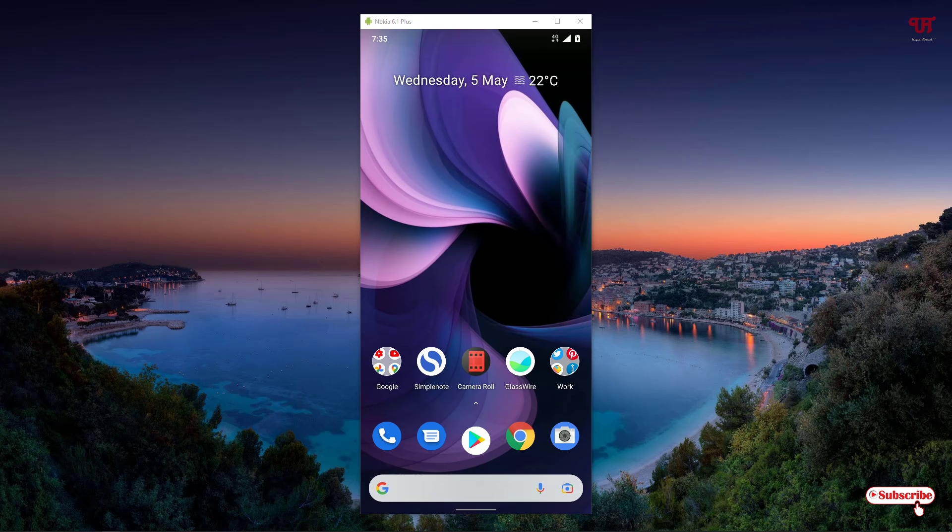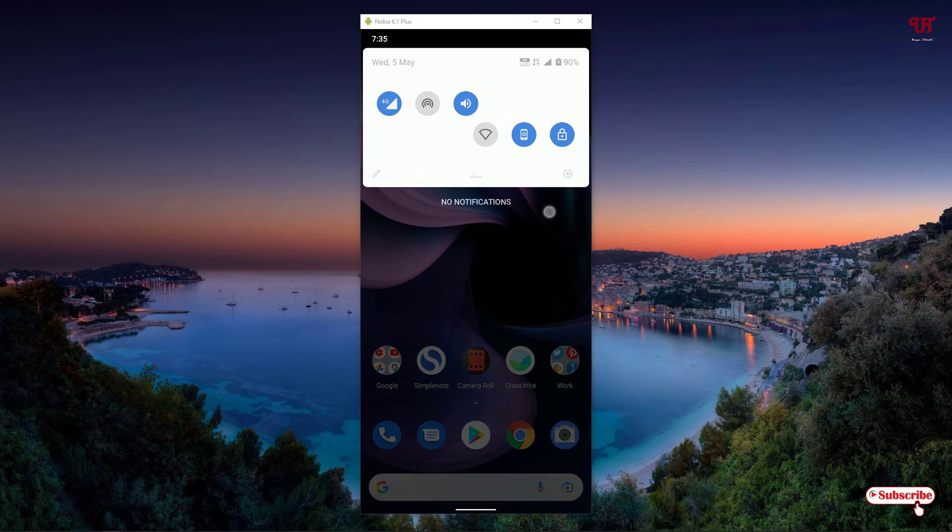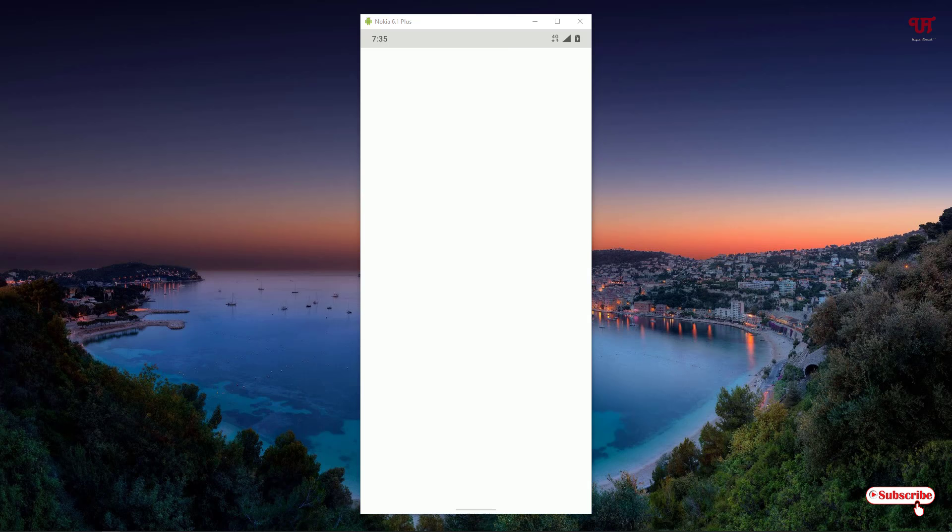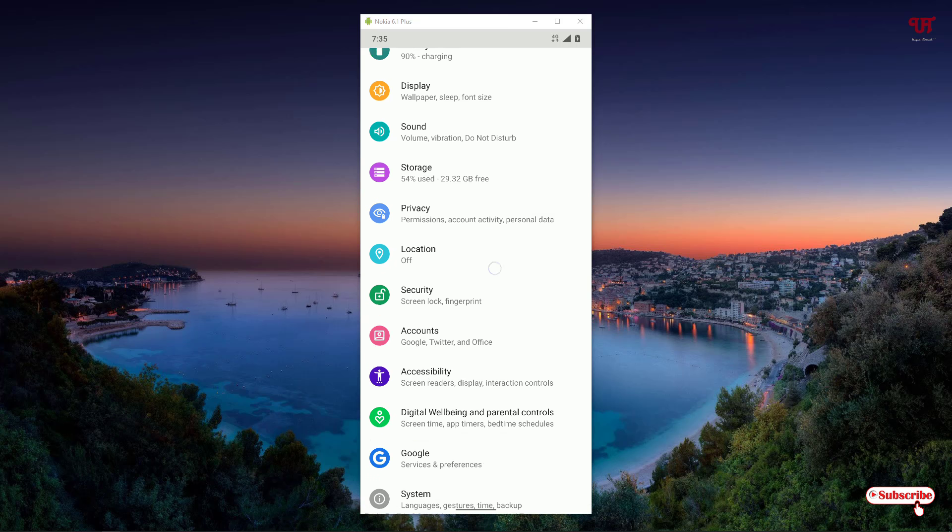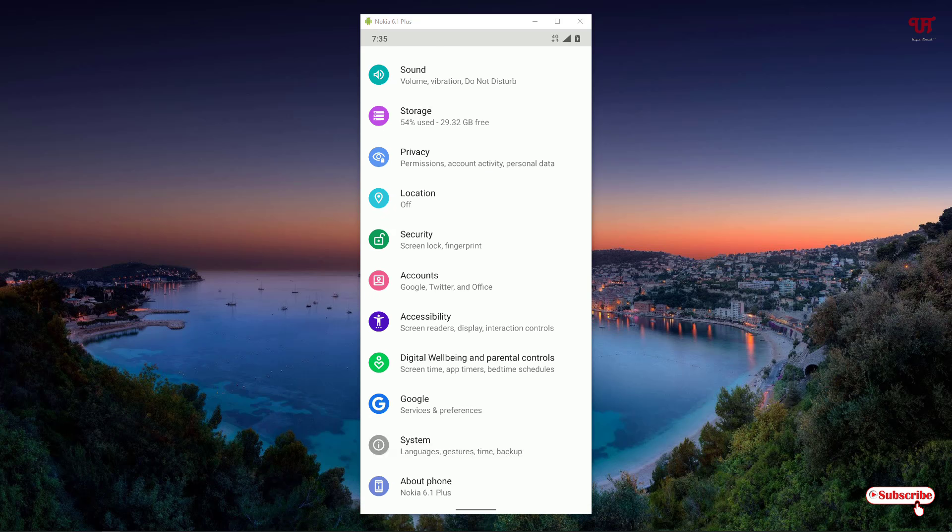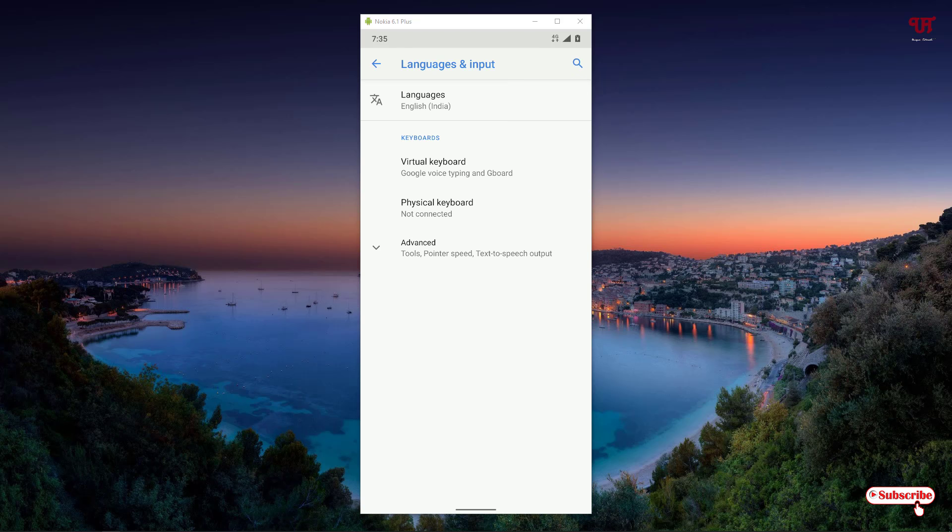Now before proceeding further, head over to the phone settings and go to System. You can see Language and Input, just click on it.